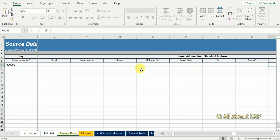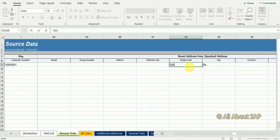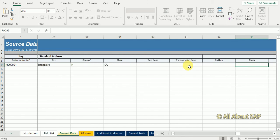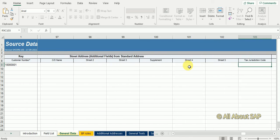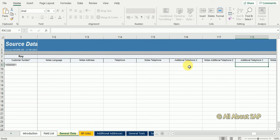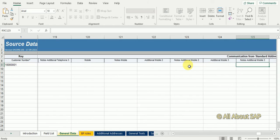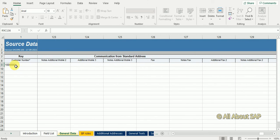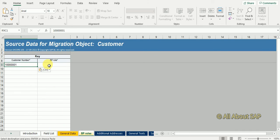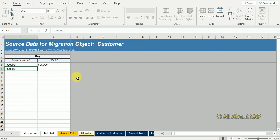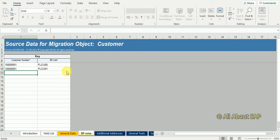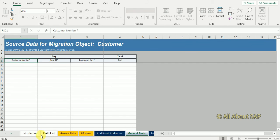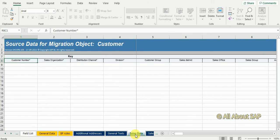I maintain country, state. Time zone and transportation zone are not required. That is in the general data. I'm taking this primary key and going to BP role. Here I'm creating two roles: FLCU00 and FLCU01. Save this. If you're maintaining external it is not required. If you're not maintaining any data, better don't enter any data in the sheets.